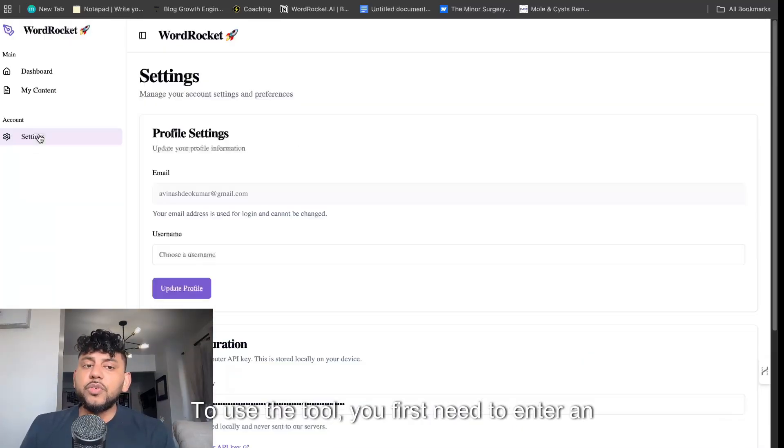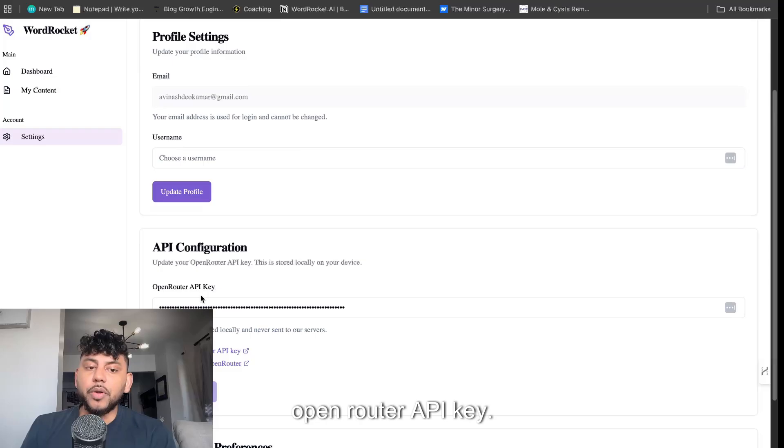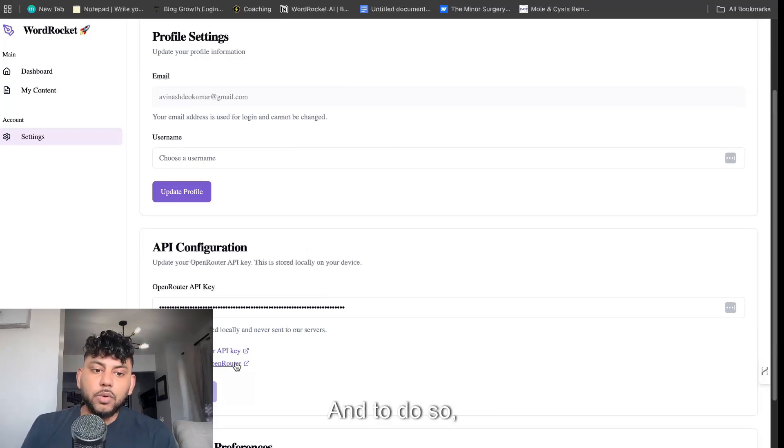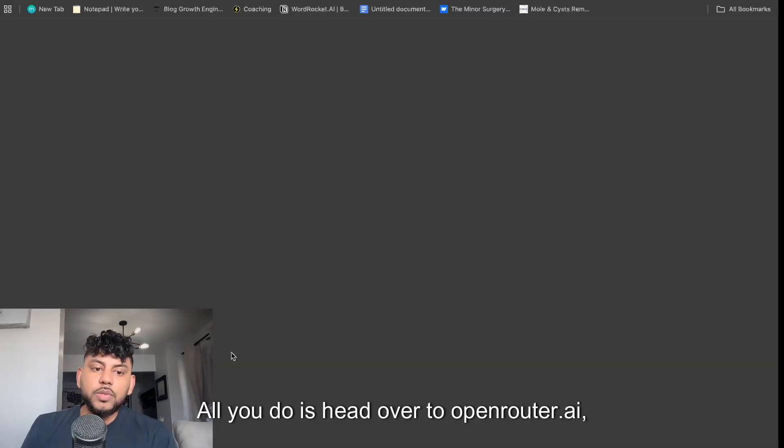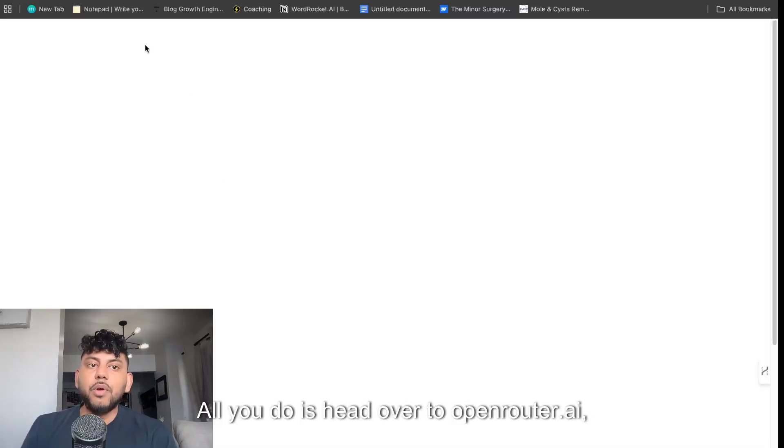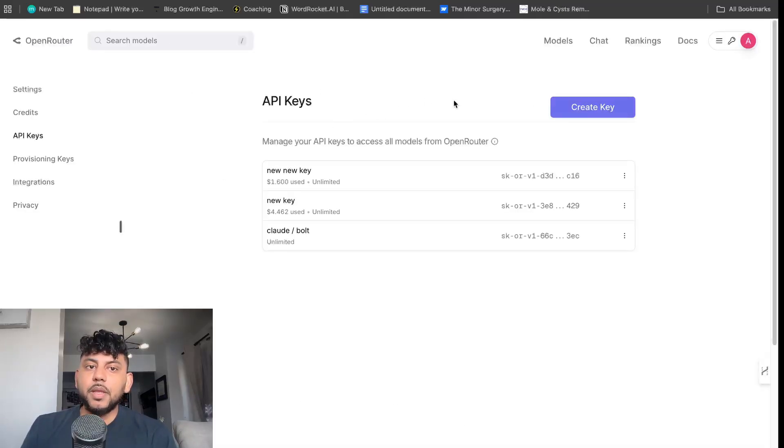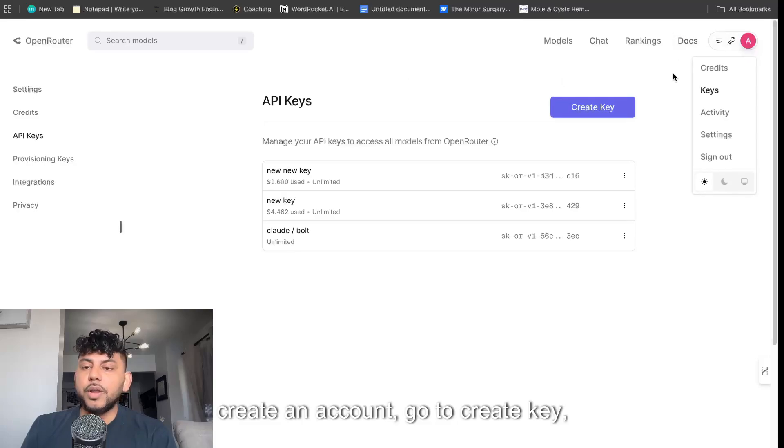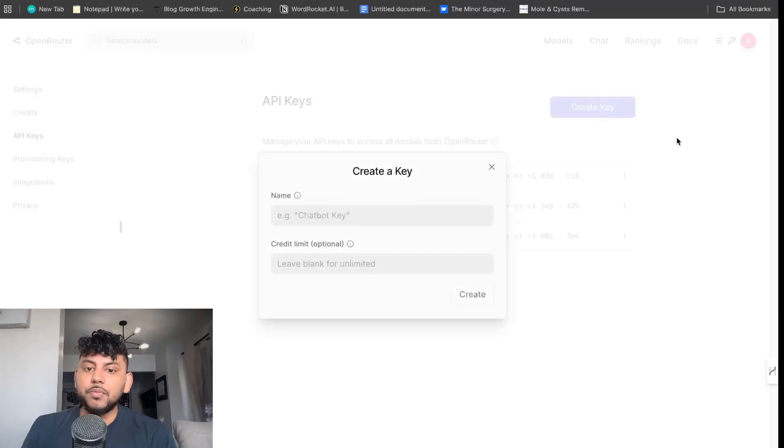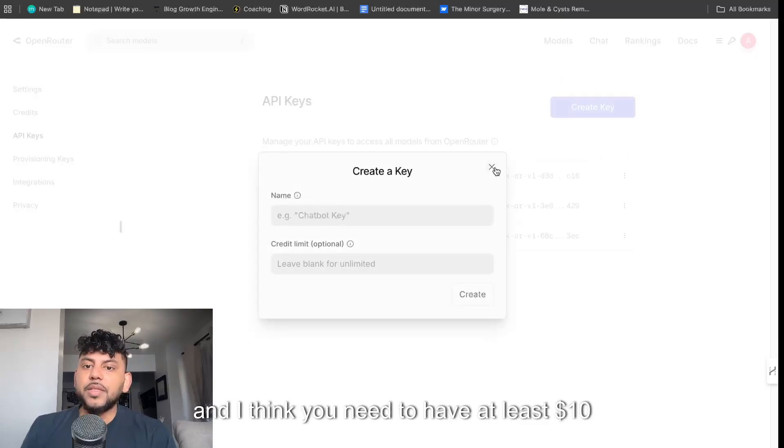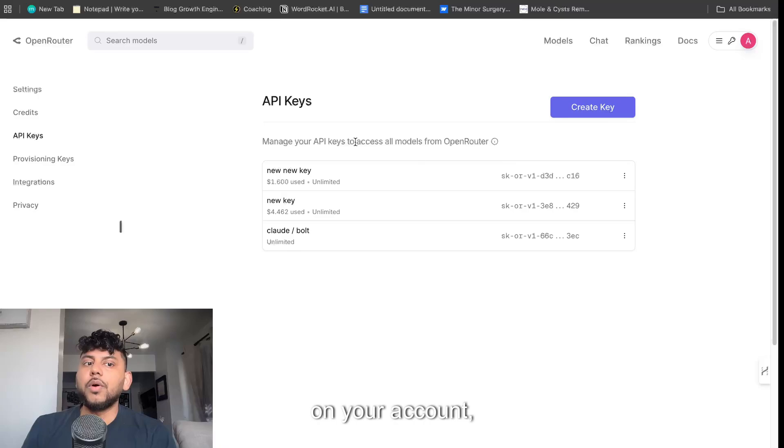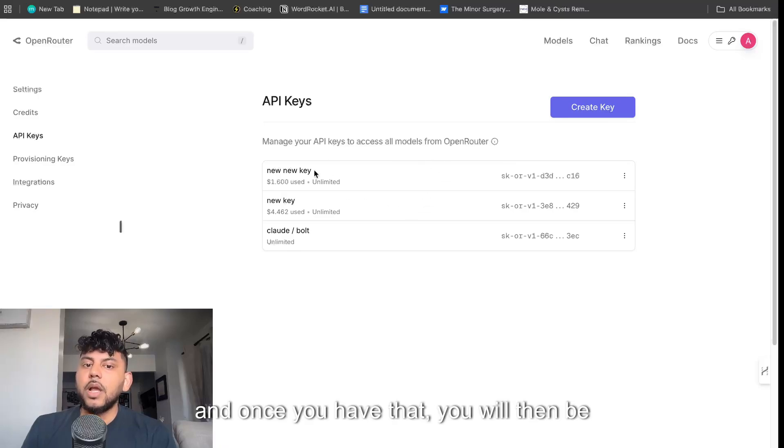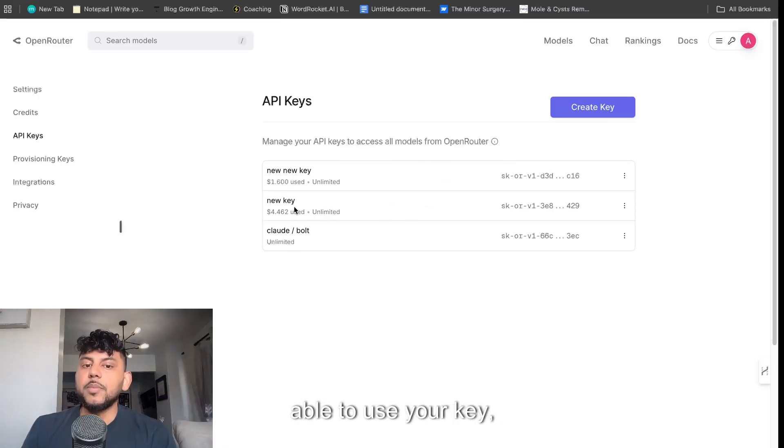To use the tool, you first need to enter an OpenRouter API key. All you do is head over to openrouter.ai, create an account, go to create key, and I think you need to have at least $10 on your account. Once you have that, you will be able to use your key.